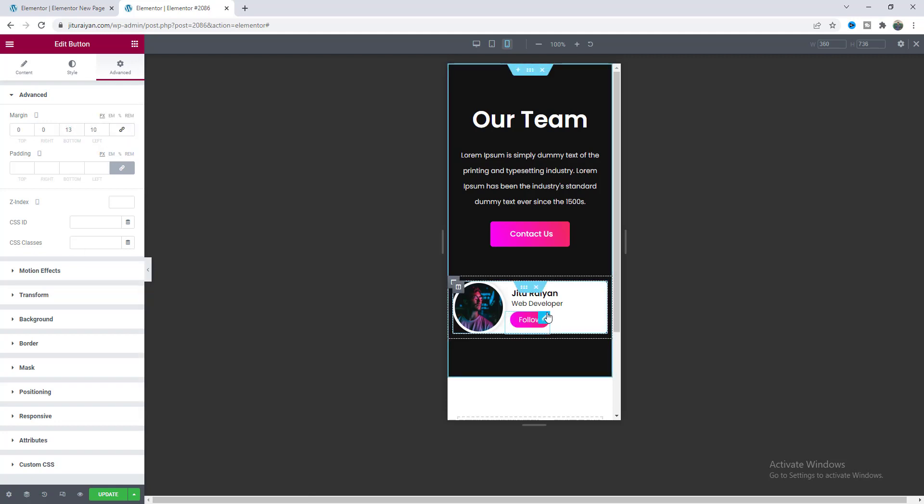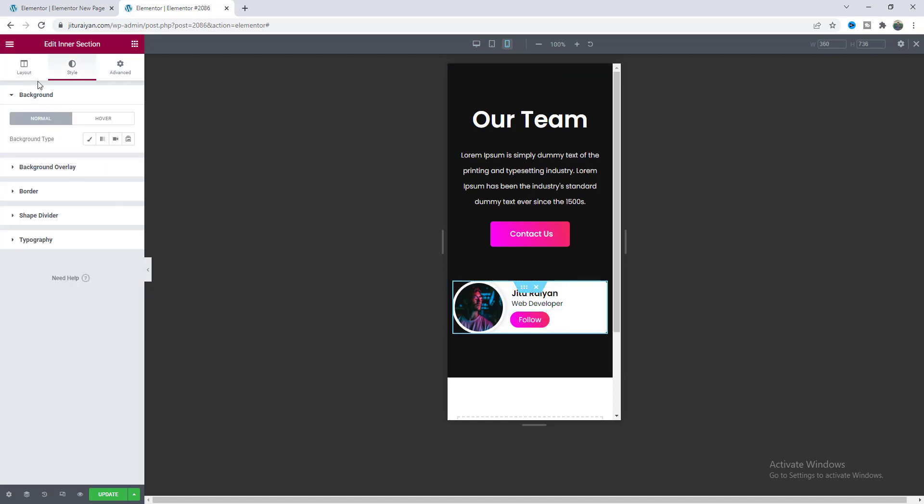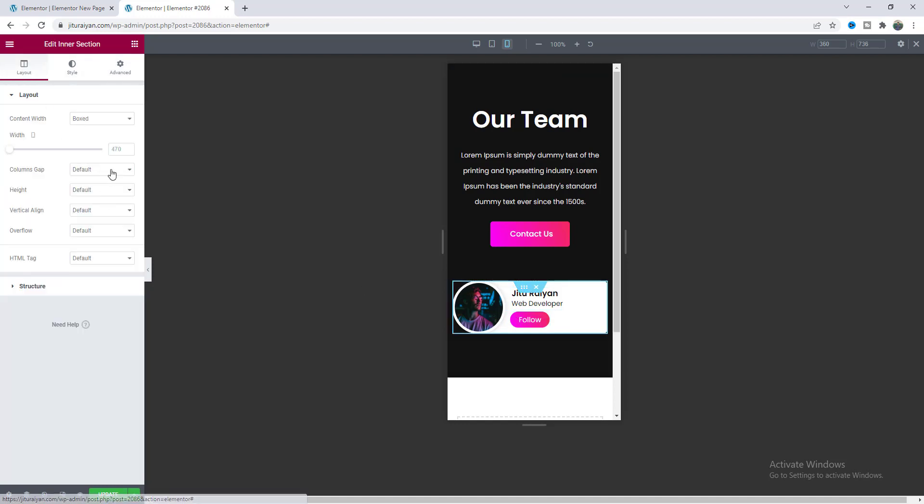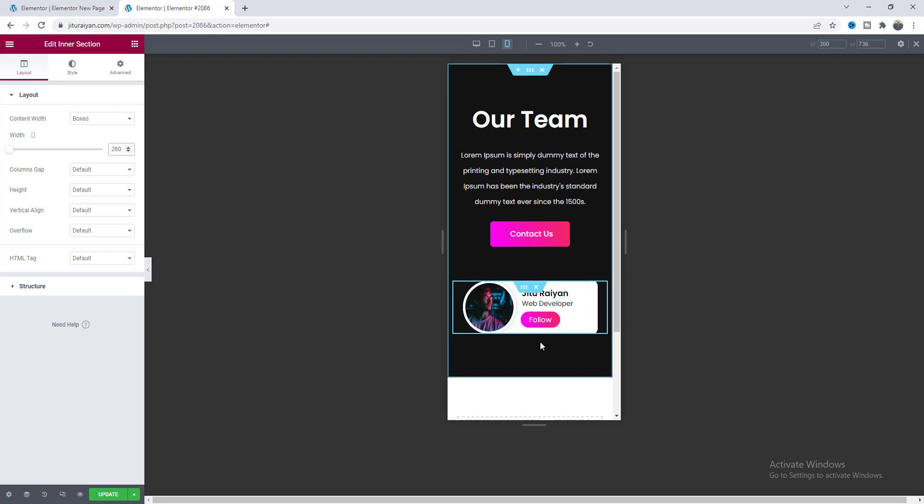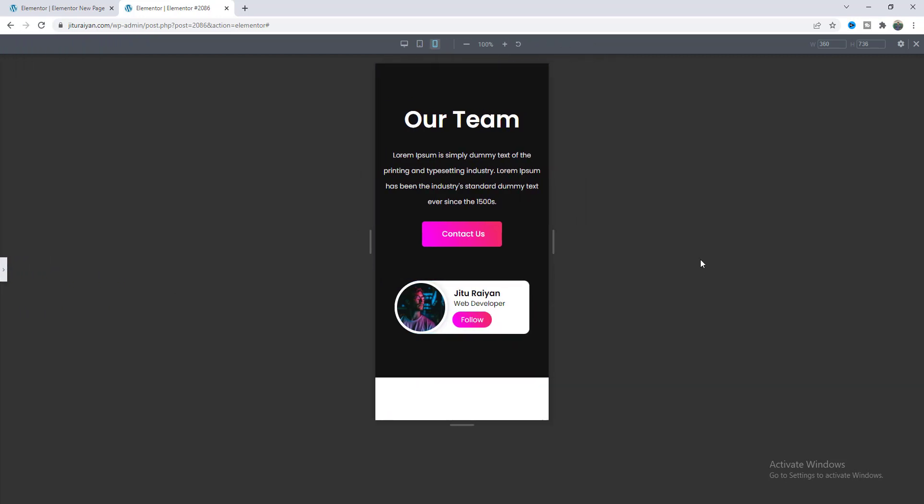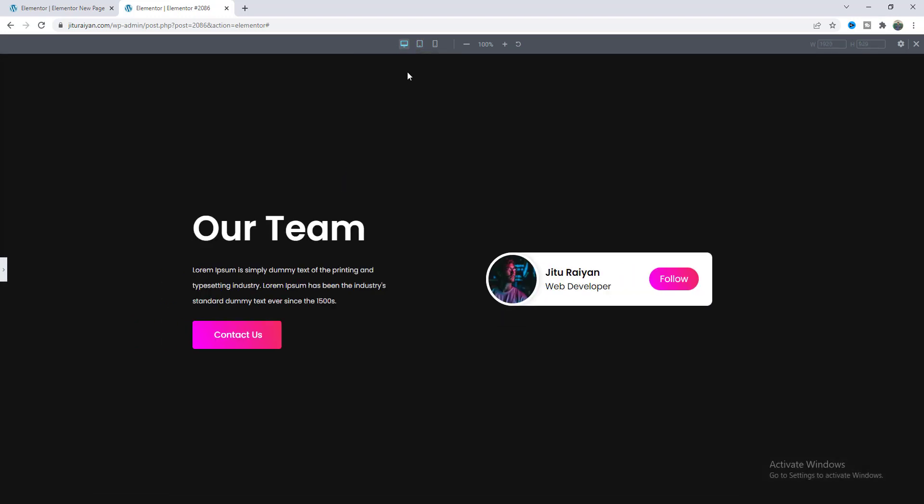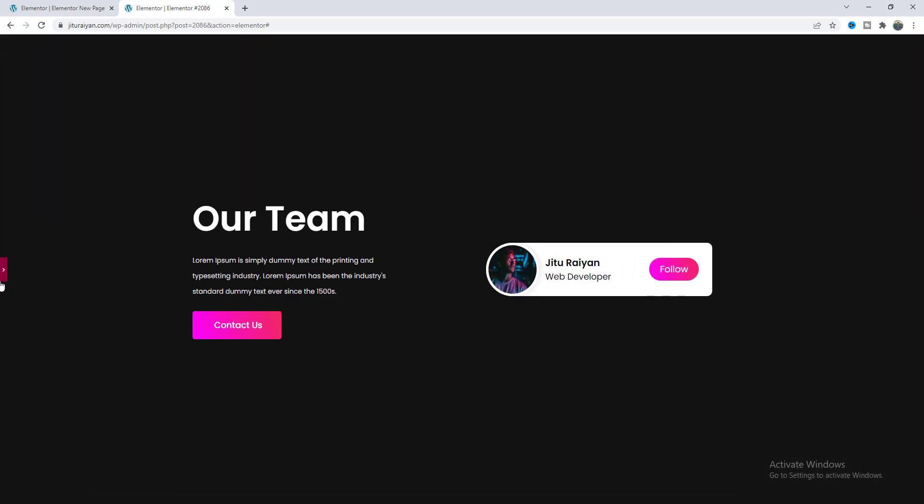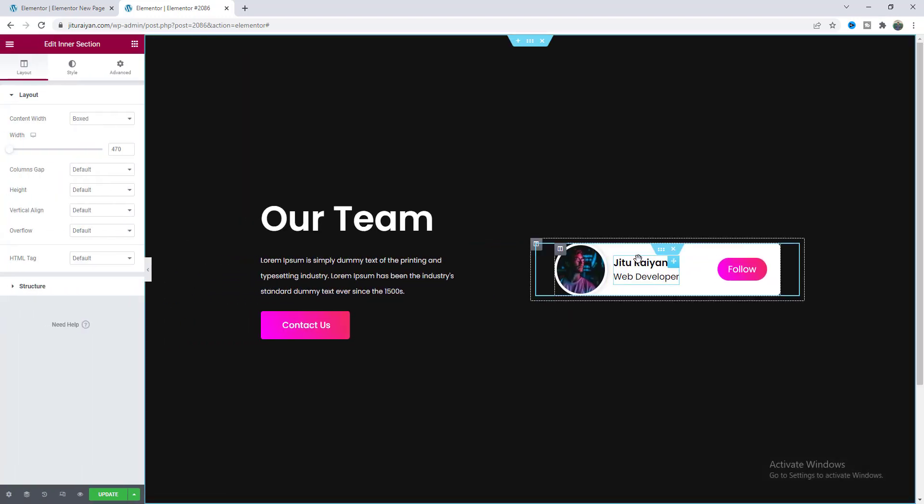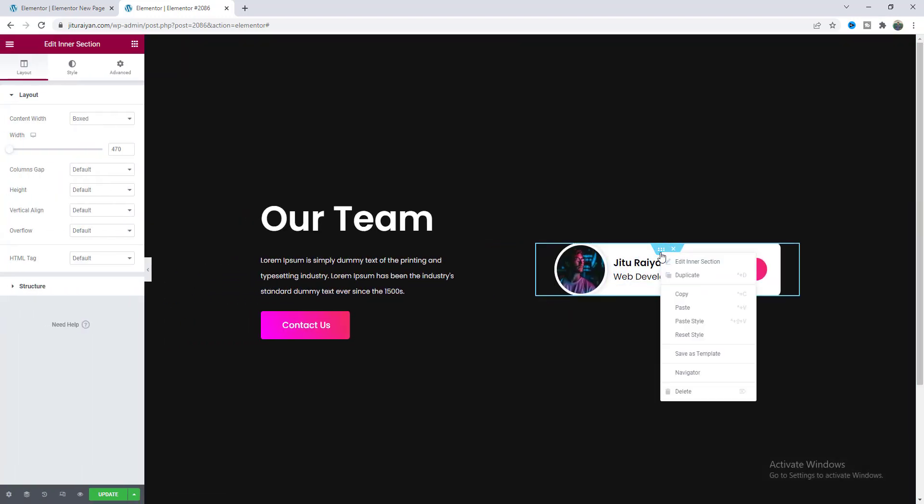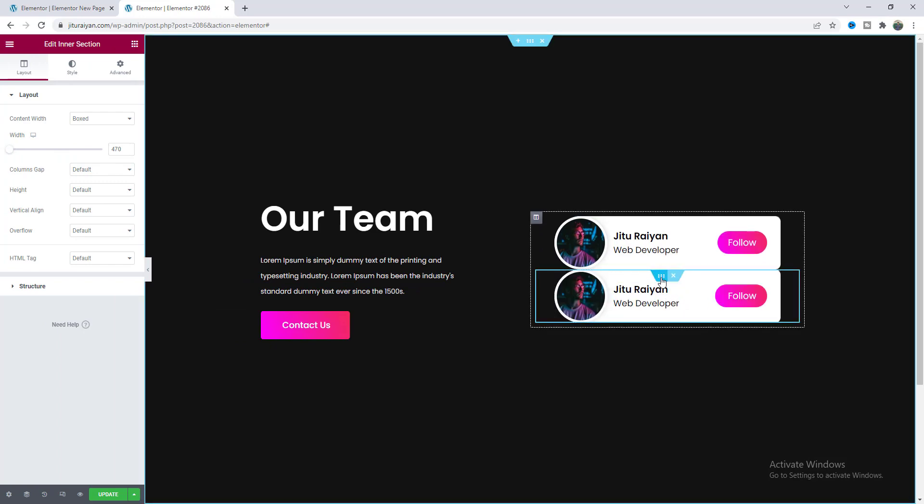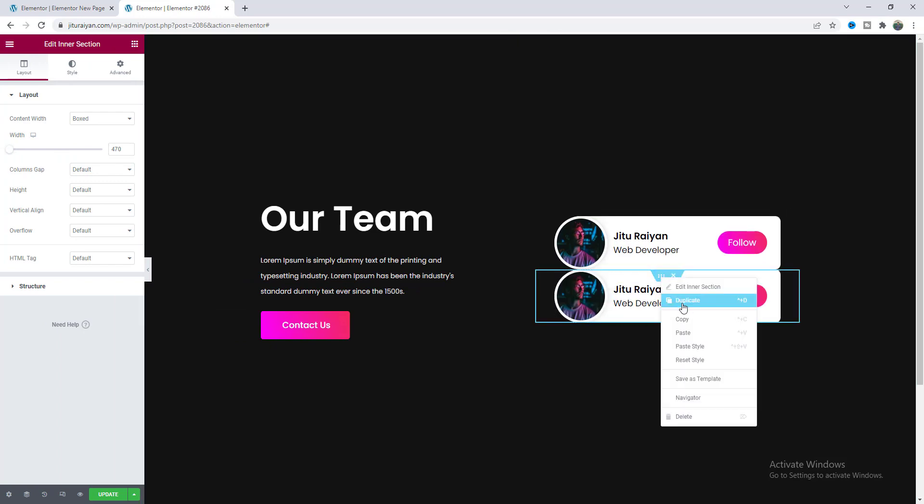From the bottom and the left we also need some space so give some margin from here. Okay now that looks good and lastly I also want to reduce the width for this inner section so make it to 280 pixel. Now from our preview we can see it looks perfect for all of our devices so now we can make it duplicate. So from here let's right click and duplicate couple more times.